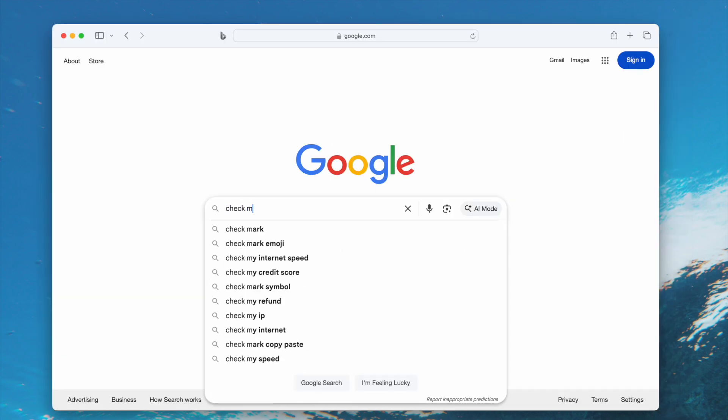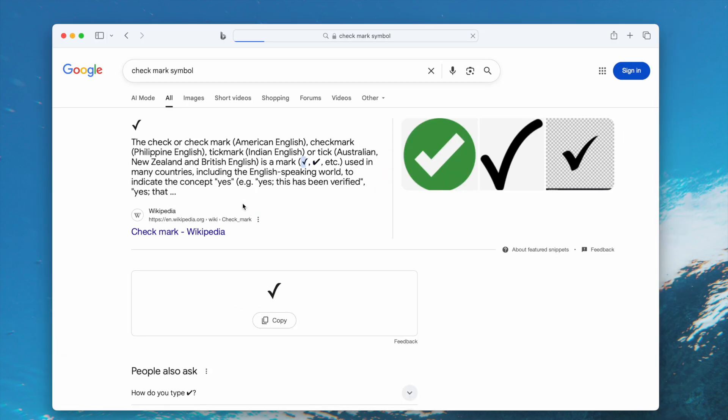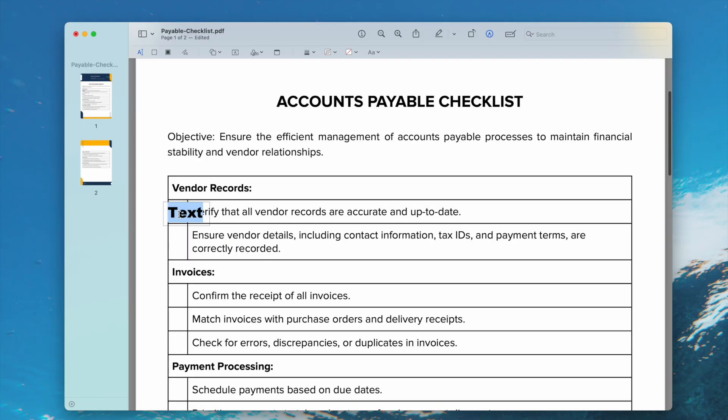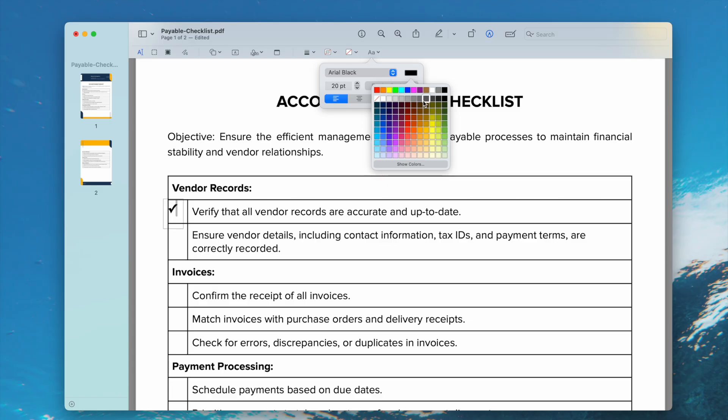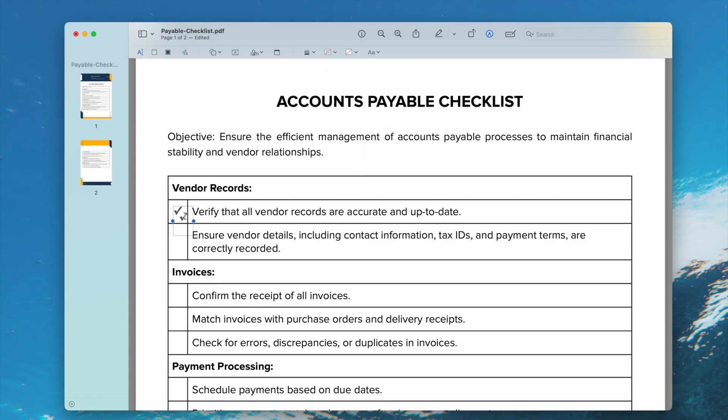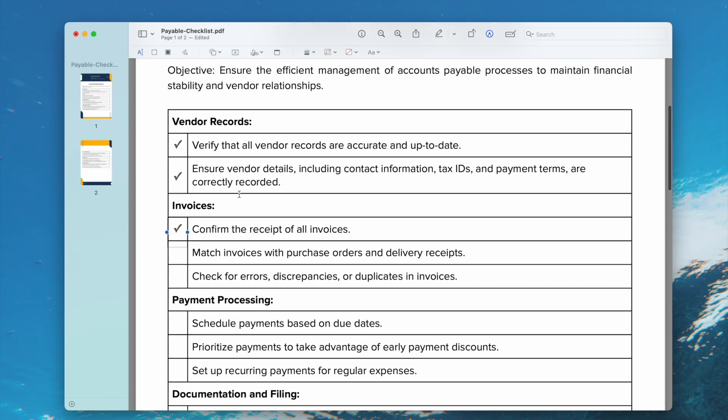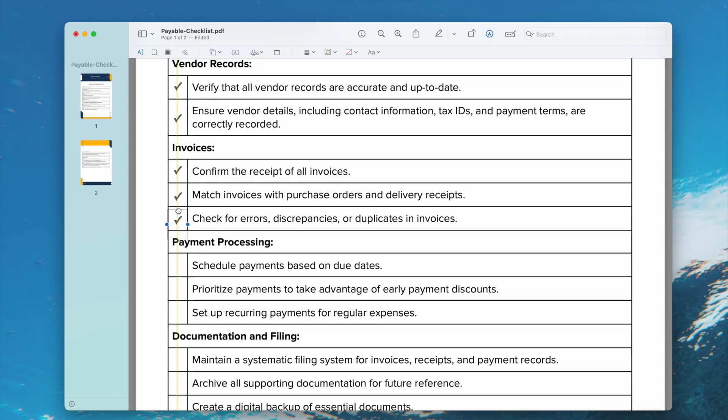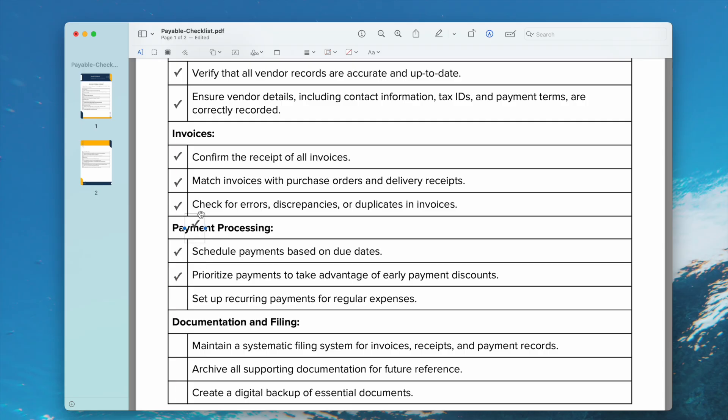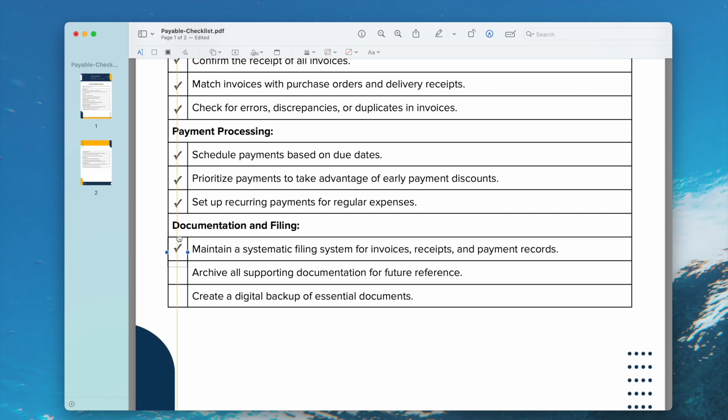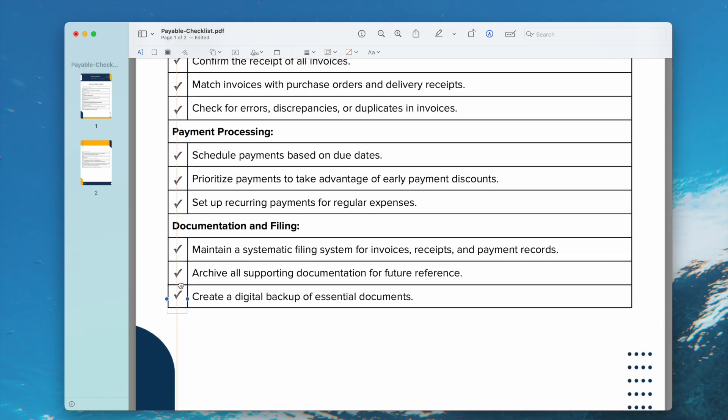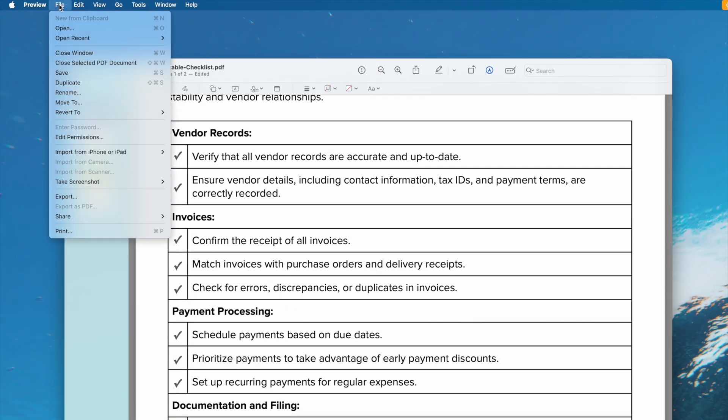Now you can search in Google and copy the checkmark to your clipboard, then paste the checkmark to the text box, adjust the checkmark properties, and copy the checkmarks as needed. Finally, save your file.